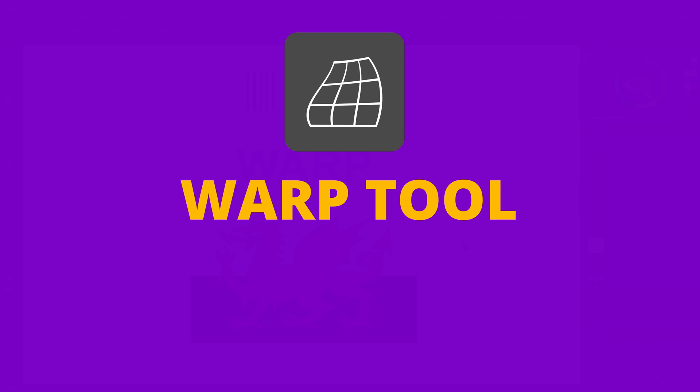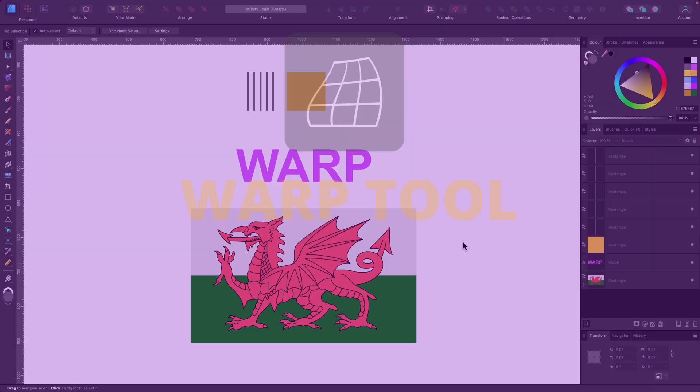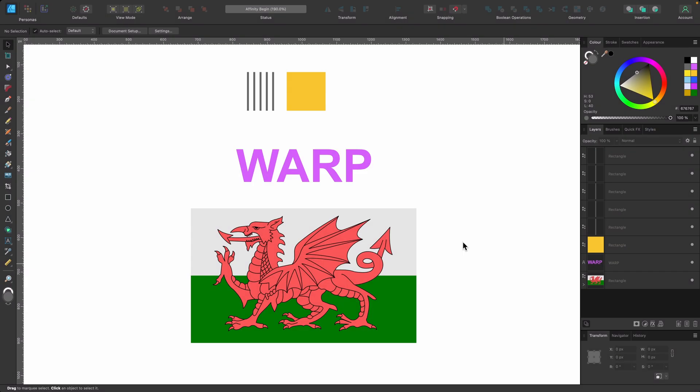In this section we're going to be covering the warp tool. As the name suggests, it allows you to warp objects whether it's text or shapes, but they have to be vector.